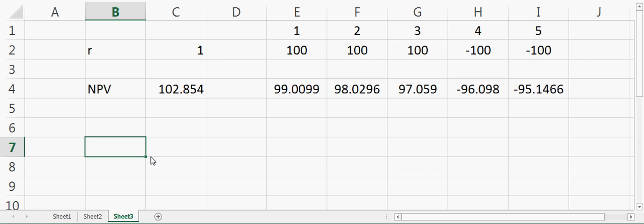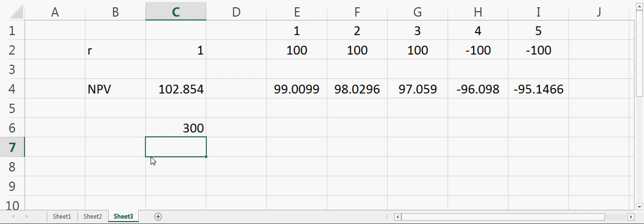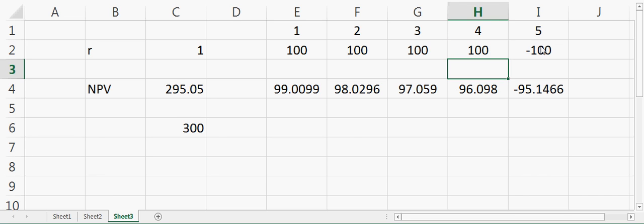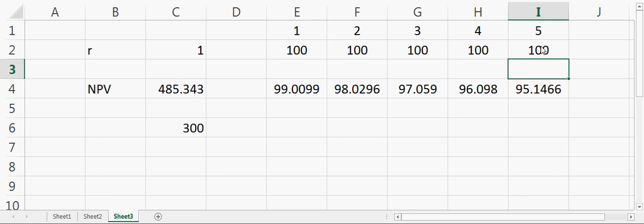Based on that cash flow, you have to estimate how much rate of return did you get on your investment. Suppose your current investment is $300 and you are getting $100 for five years. Now you want to calculate how much rate of return did you get if you invested $300 now and you get $100 for the next five years.